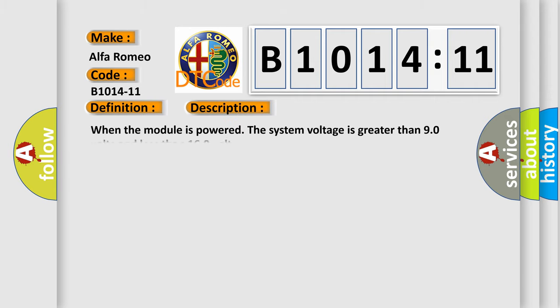And now this is a short description of this DTC code. When the module is powered, the system voltage is greater than 9.0 volts and less than 16.0 volts.